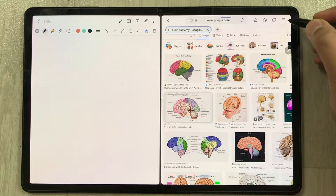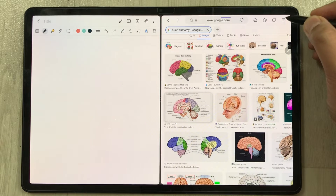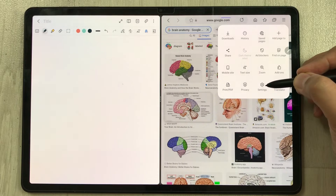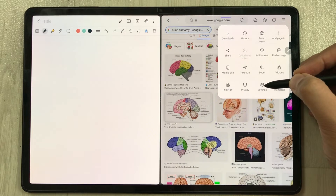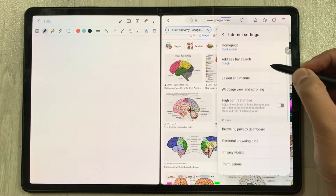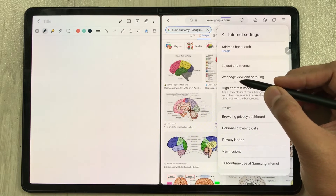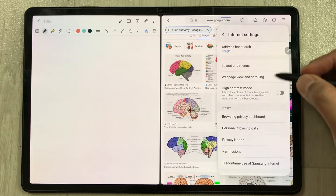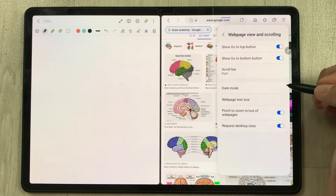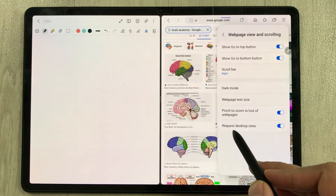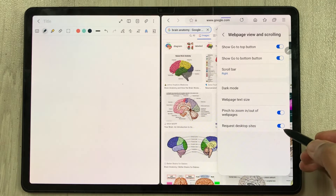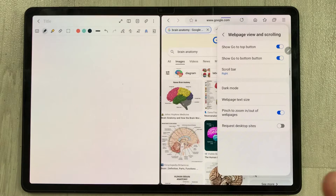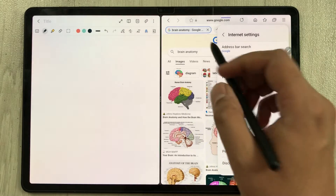To fix this, go to the three lines at the top and select Settings. Scroll down and select the option 'Web page view and scrolling.' The last option here says 'Request desktop sites' — currently it is enabled. I will disable it, and now we can go back.